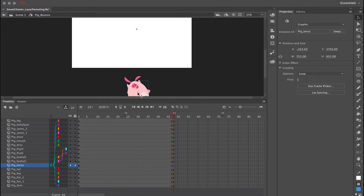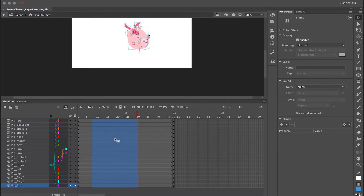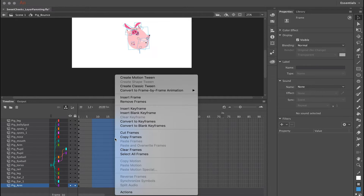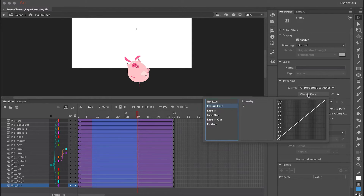Now I want to apply a classic tween to all of these layers. The easiest way is to click and drag diagonally from the top layer to the bottom layer, creating a large highlighted region. Then right-click anywhere over this highlighted region and select Create Classic Tween from the context menu — this applies a classic tween to all layers in one fell swoop.